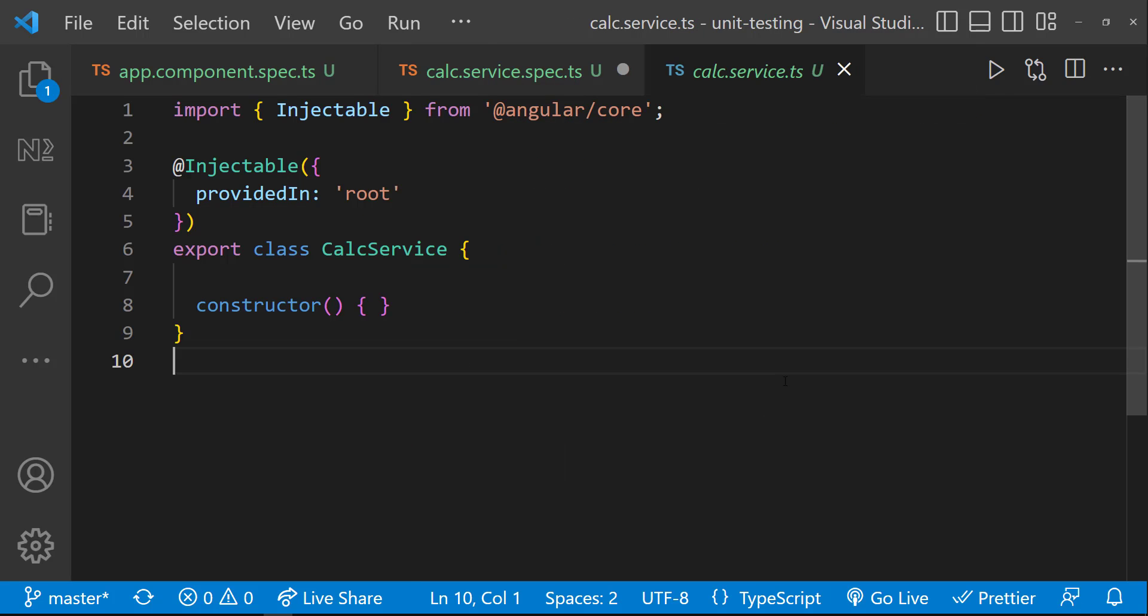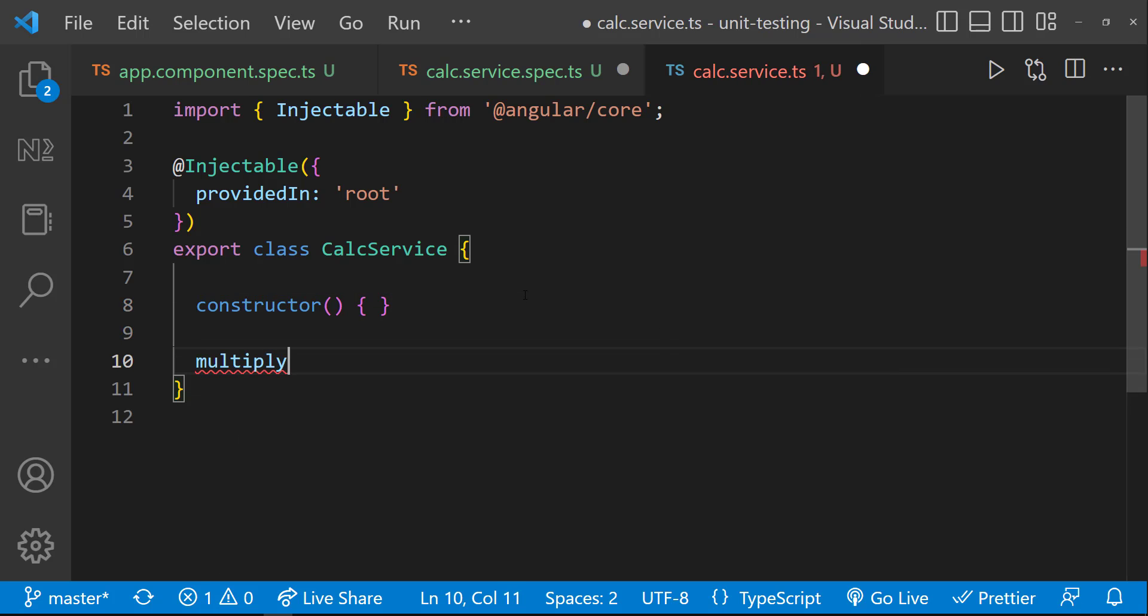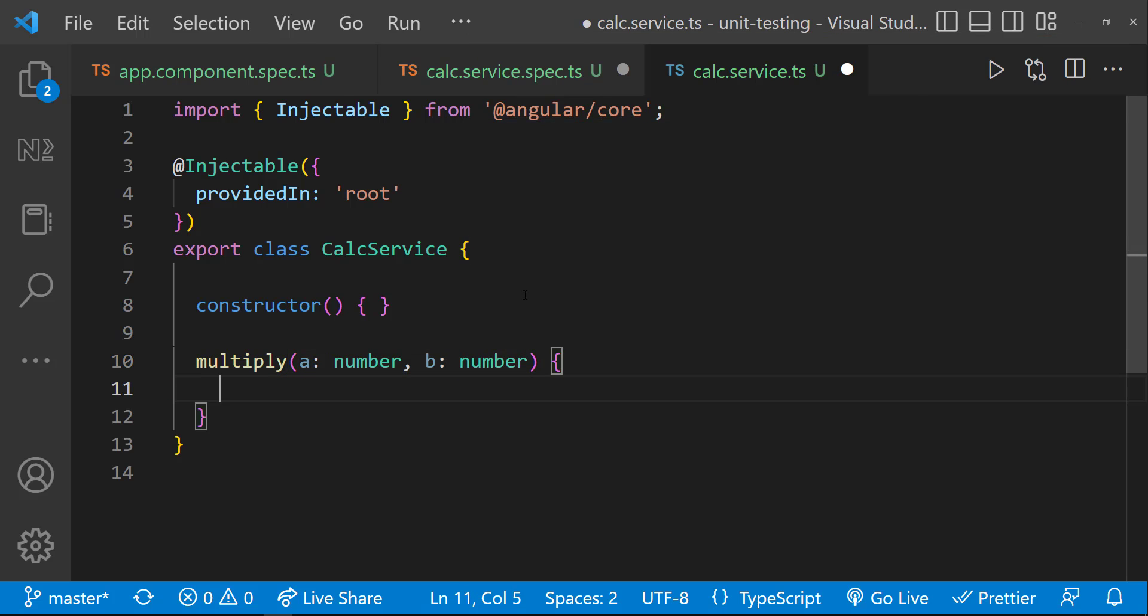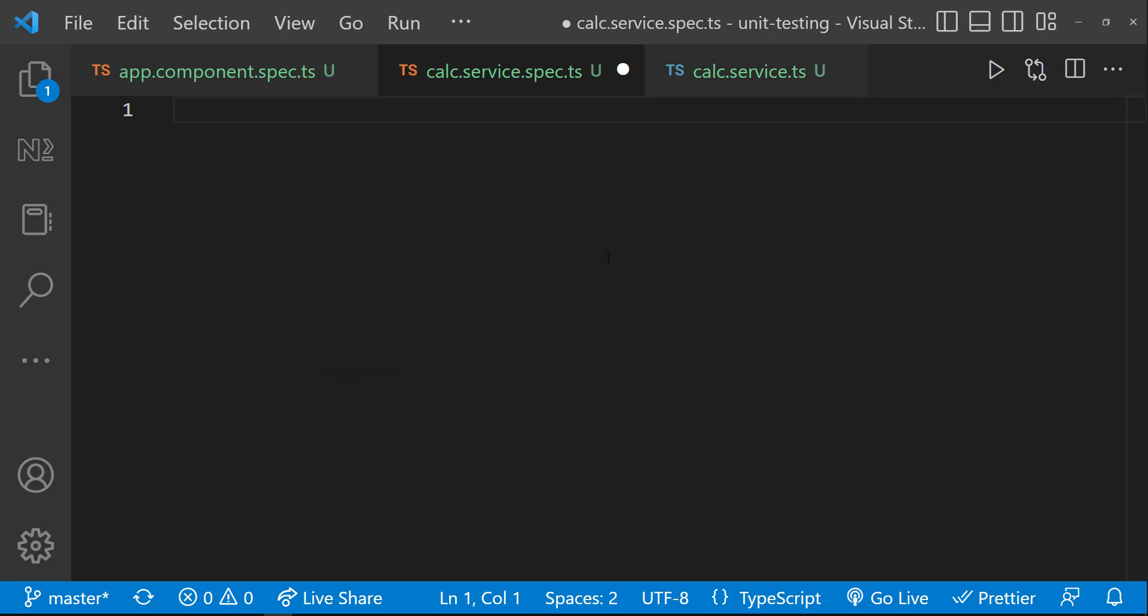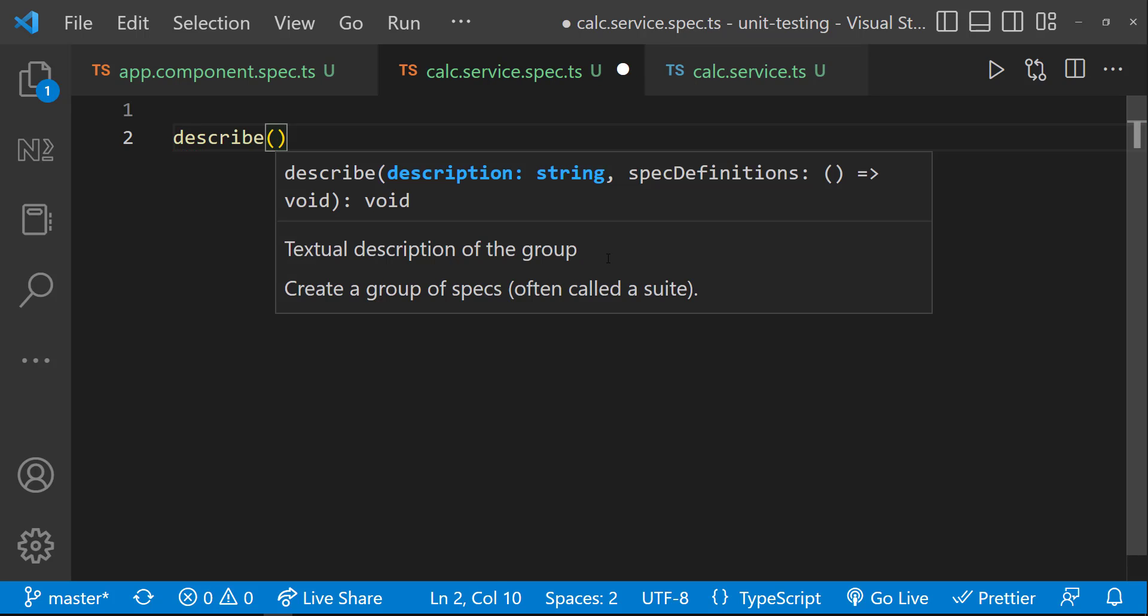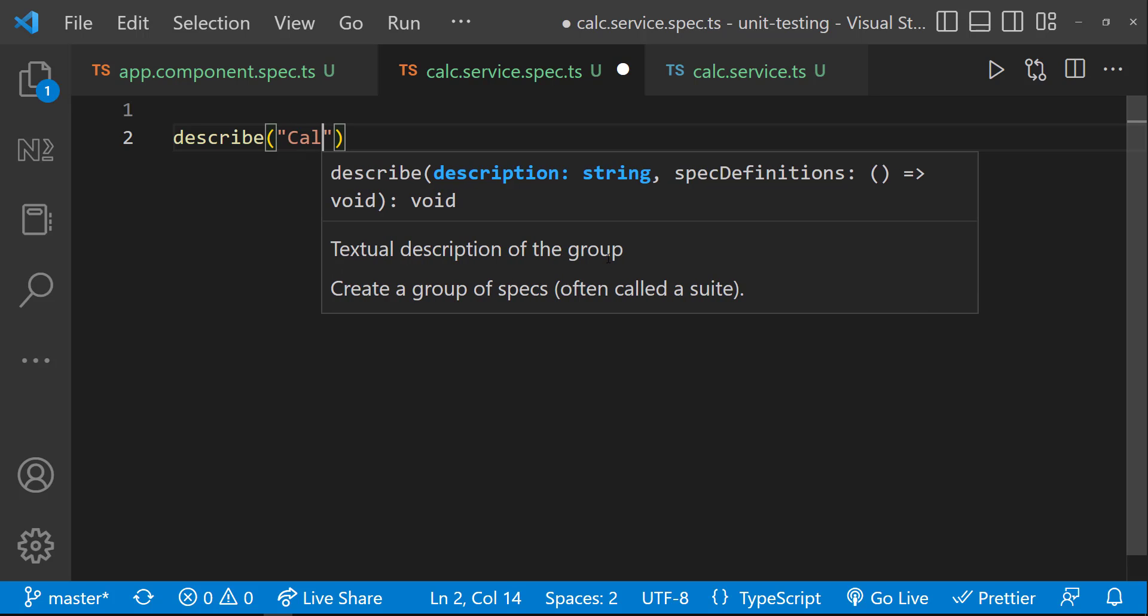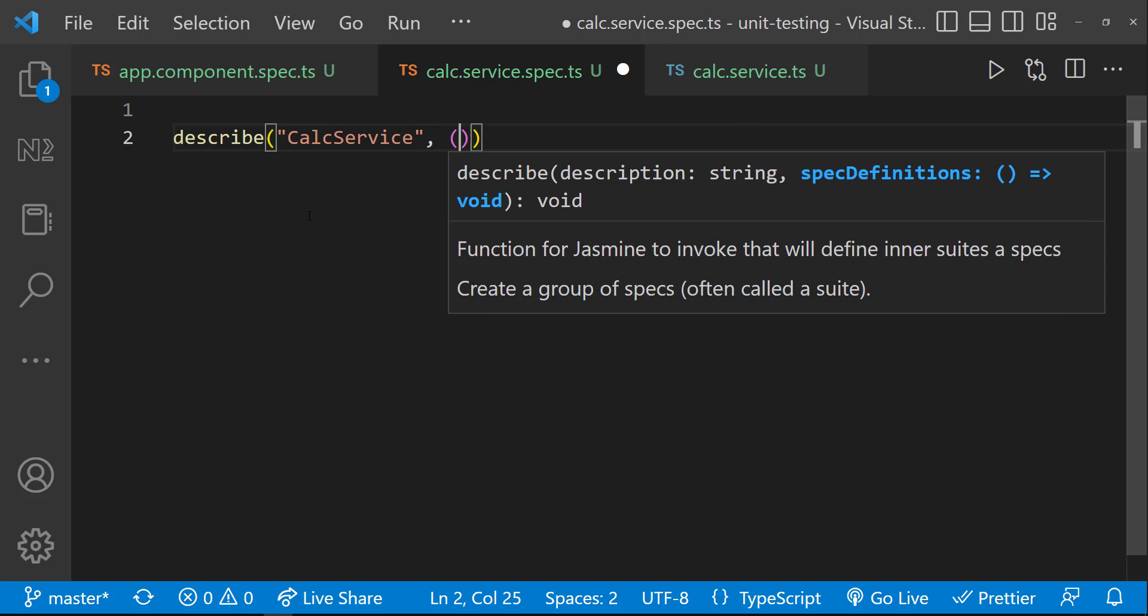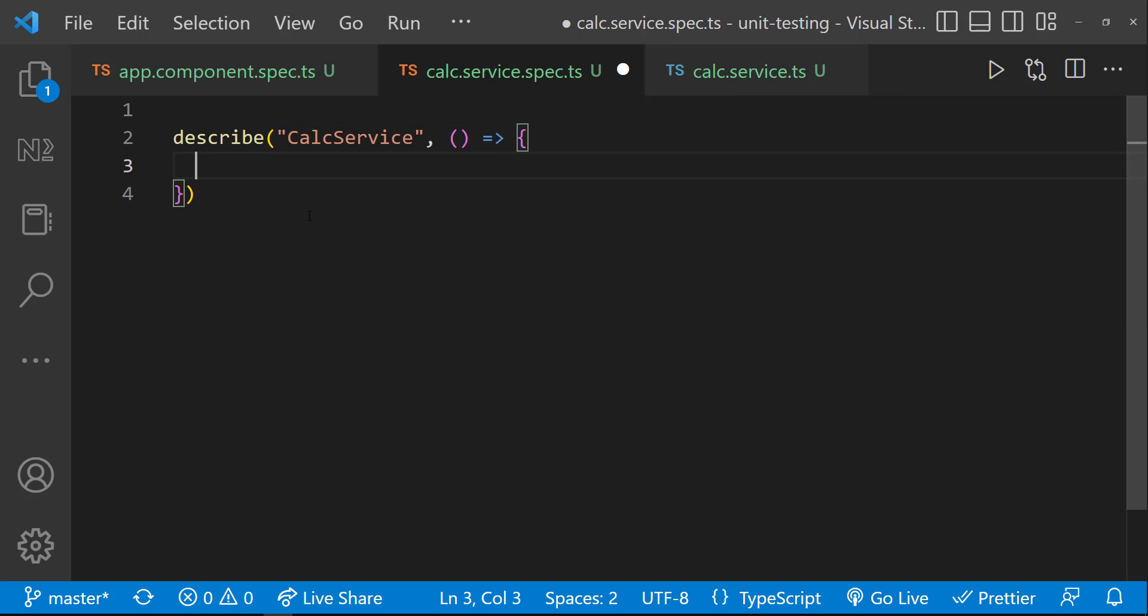In this service, let me create a function which is going to multiply two numbers and return the result. We need to test this function. First, let me create the test suite. For that, we need to use the describe function in Jasmine. We need to give a description for this test suite. Let me use the same name of the service. Then we need to use an arrow function. Inside this function, we can have any number of test specifications. Let me create one.